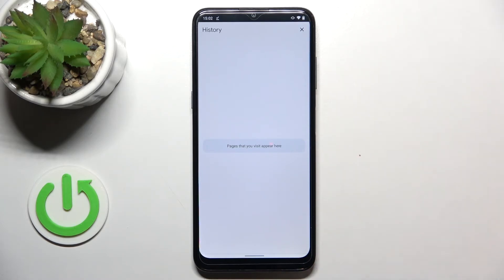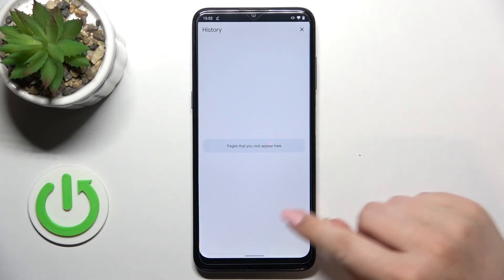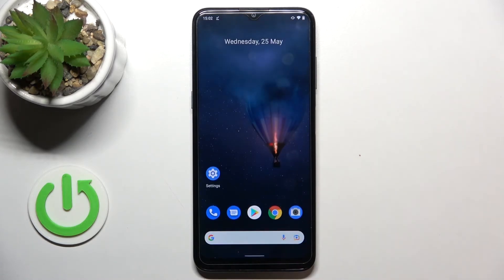Starting from the list of visited websites and ending on saved passwords — that's how to clear the browser on your Nokia G21.